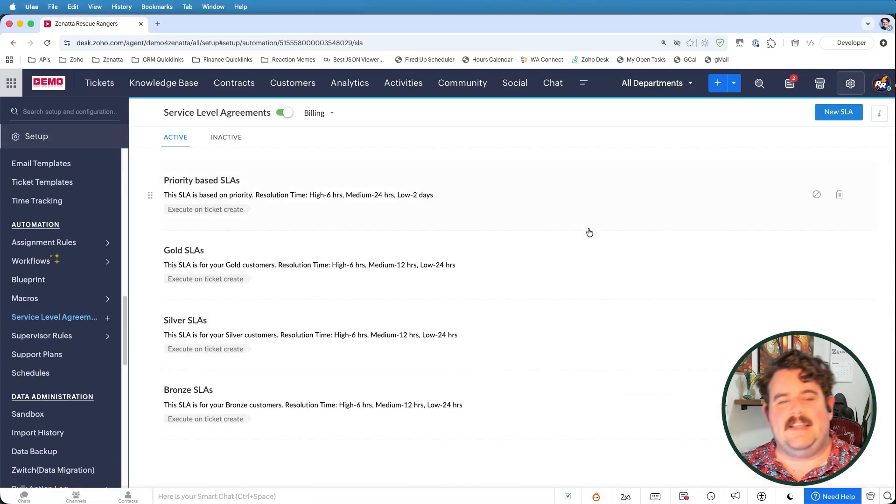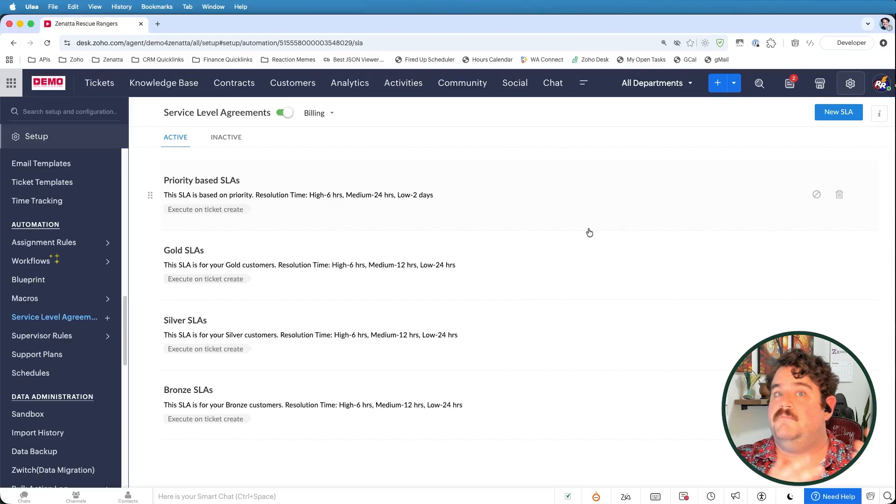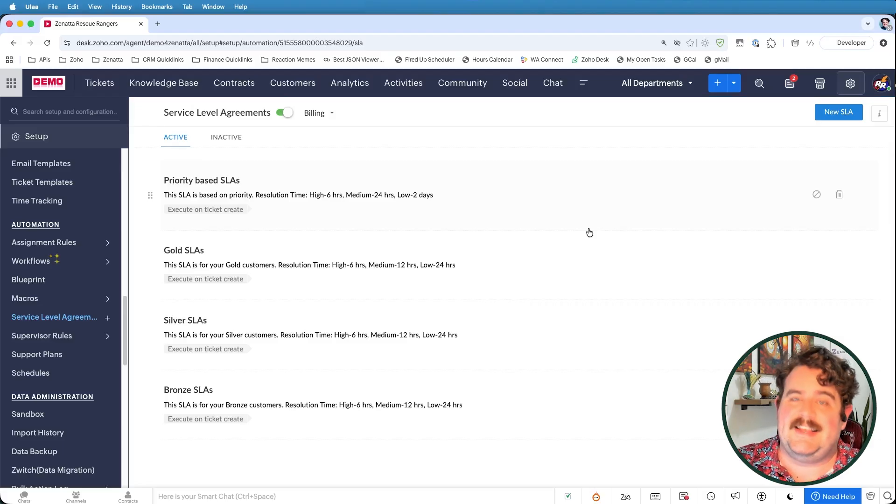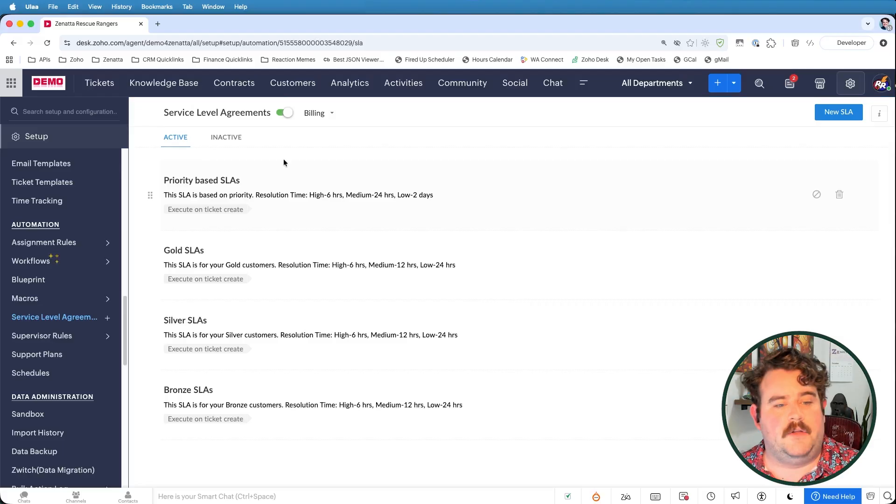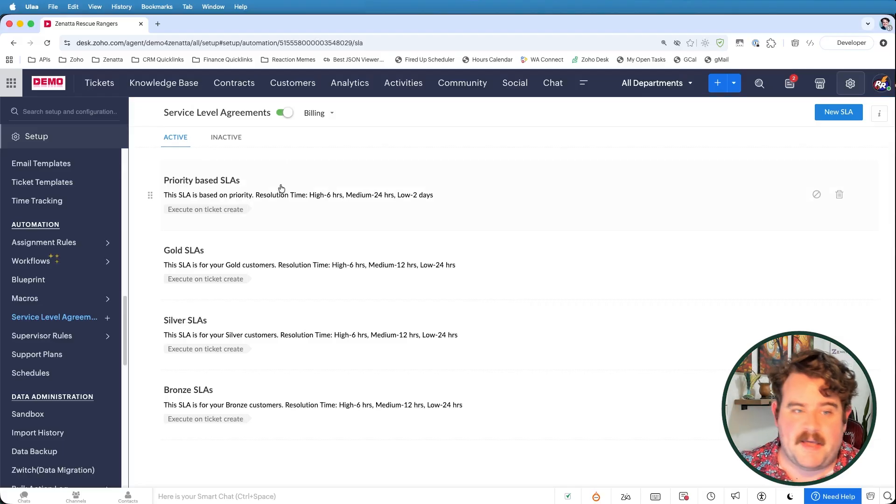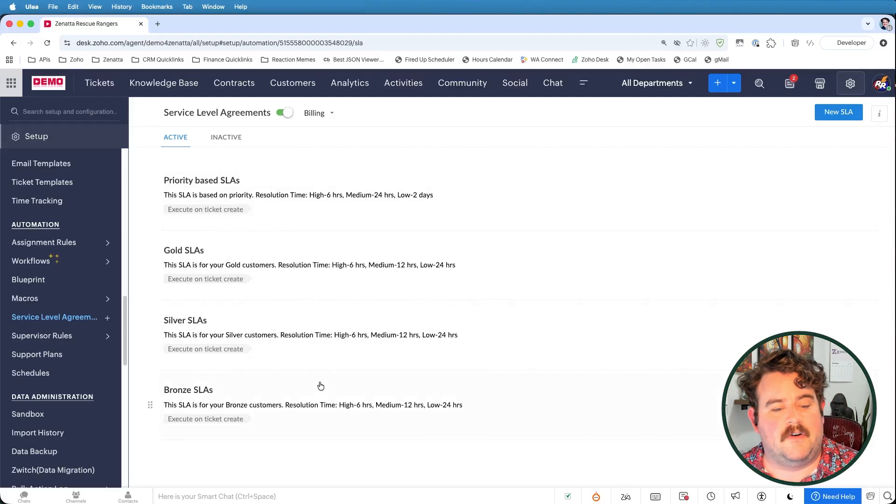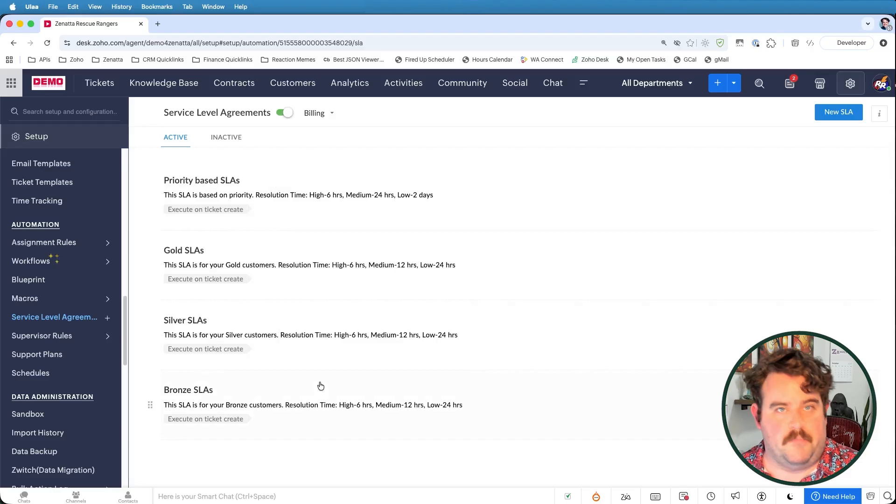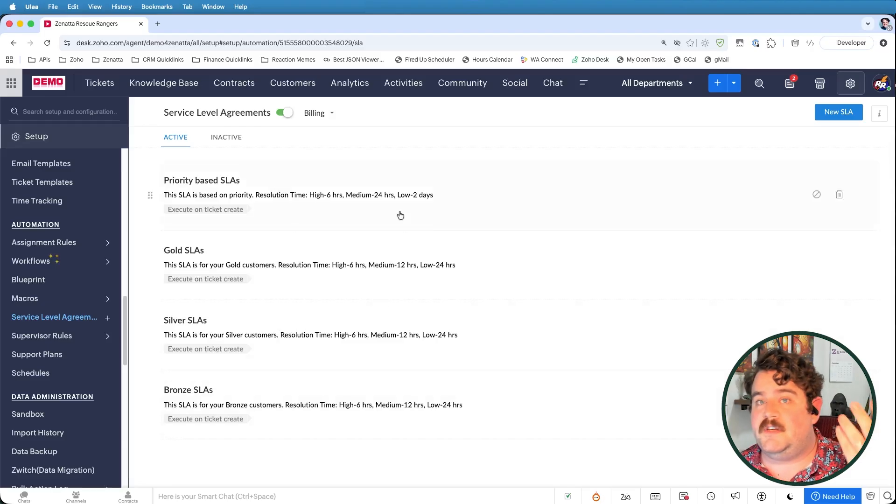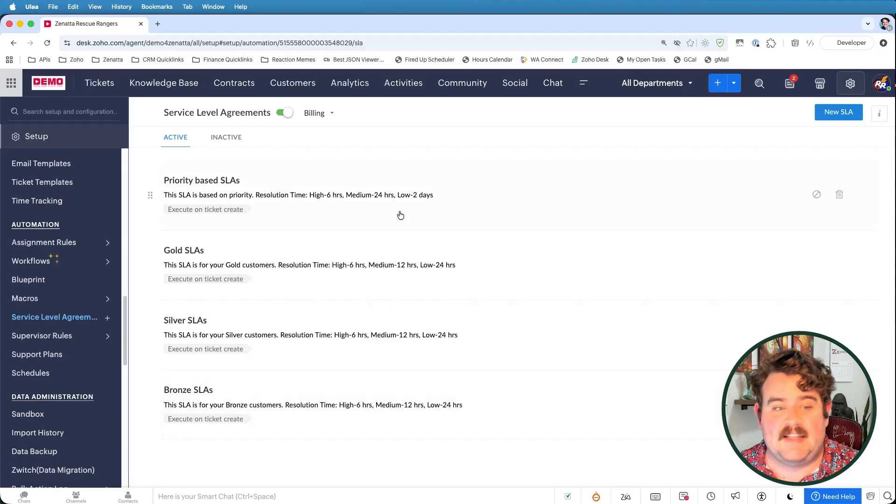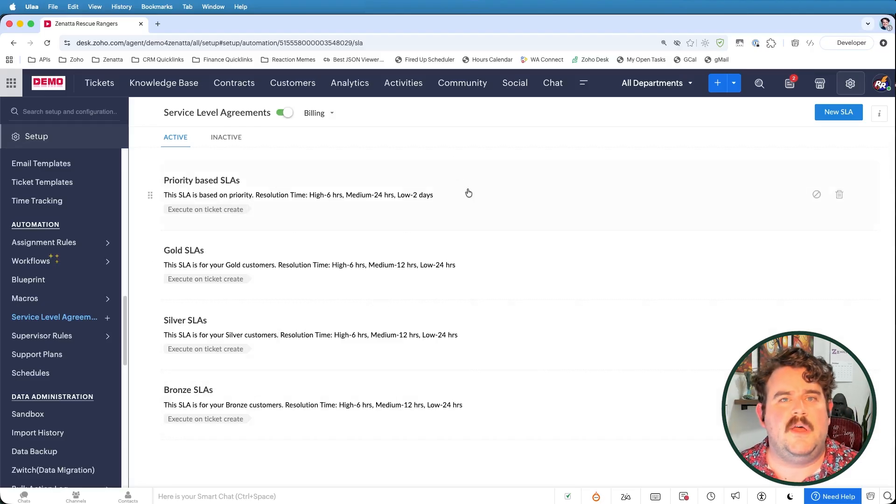Here you'll see a list of some system built SLAs, including these priority based SLAs: gold, silver, and bronze. You could choose to edit these SLAs rather than creating your own, but we're going to go ahead and create a brand new one just so that you can see what it's like to create it from the ground up.